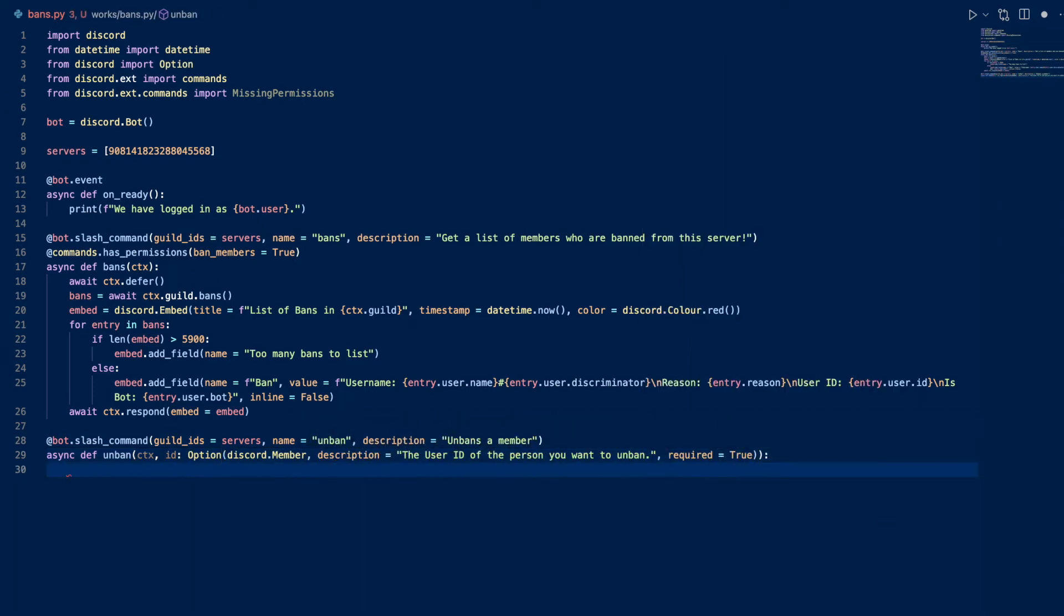So we create an input ID, which is a Discord member, which can be a 17 to 18 user ID or member ID or snowflake, whatever you call it. We're going to call our slash command unban and description unbans a member. Now let's continue and the input for the ID is required.